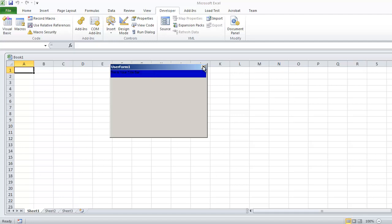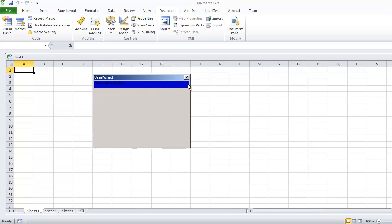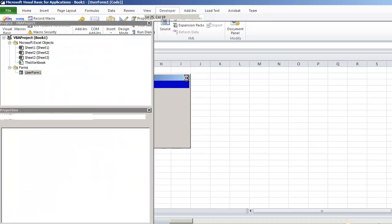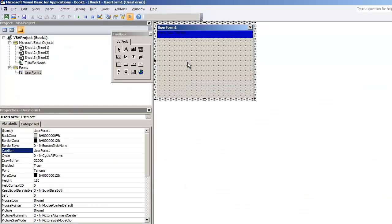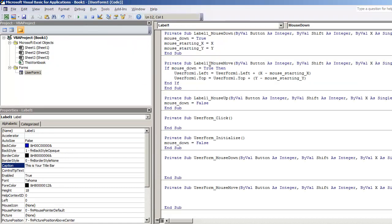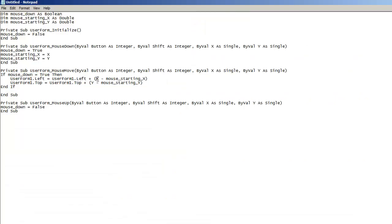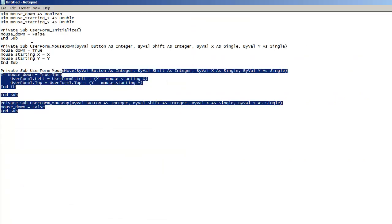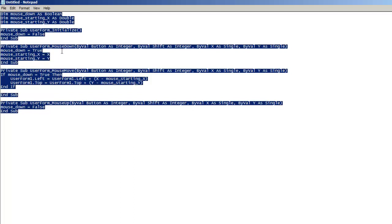Again, you could use a picture. Any kind of ActiveX control that you can place in the user form can be used as long as it supports the mouse down, mouse move, and mouse up options. So just tailor the code to your preference. I'm going to have this code pasted onto the YouTube description. I hope you all enjoyed this video. Thank you for watching.